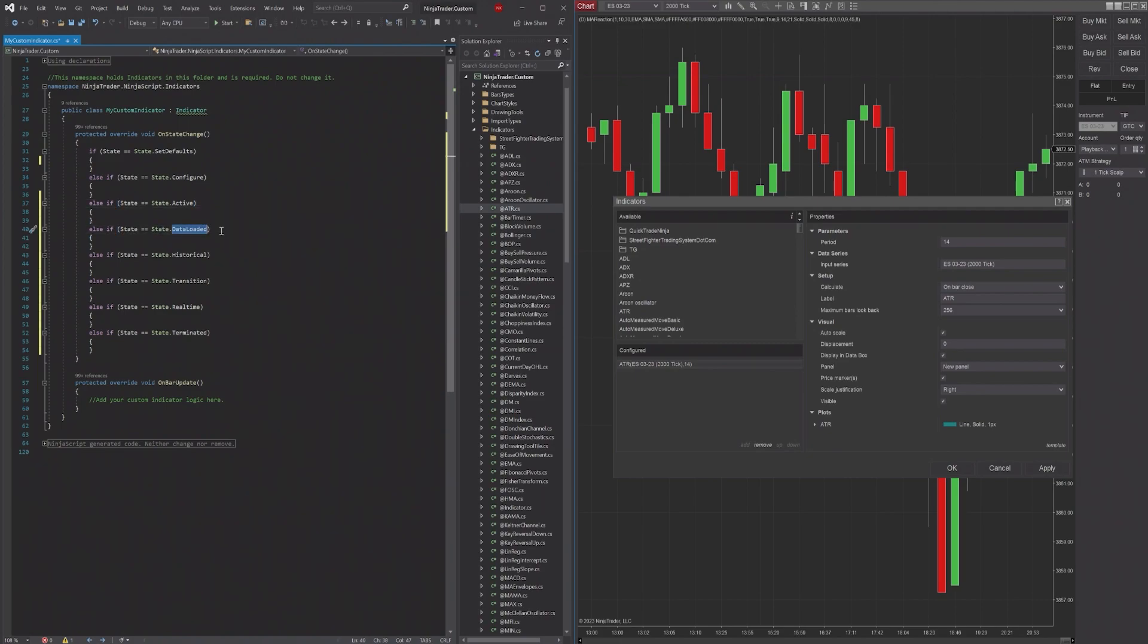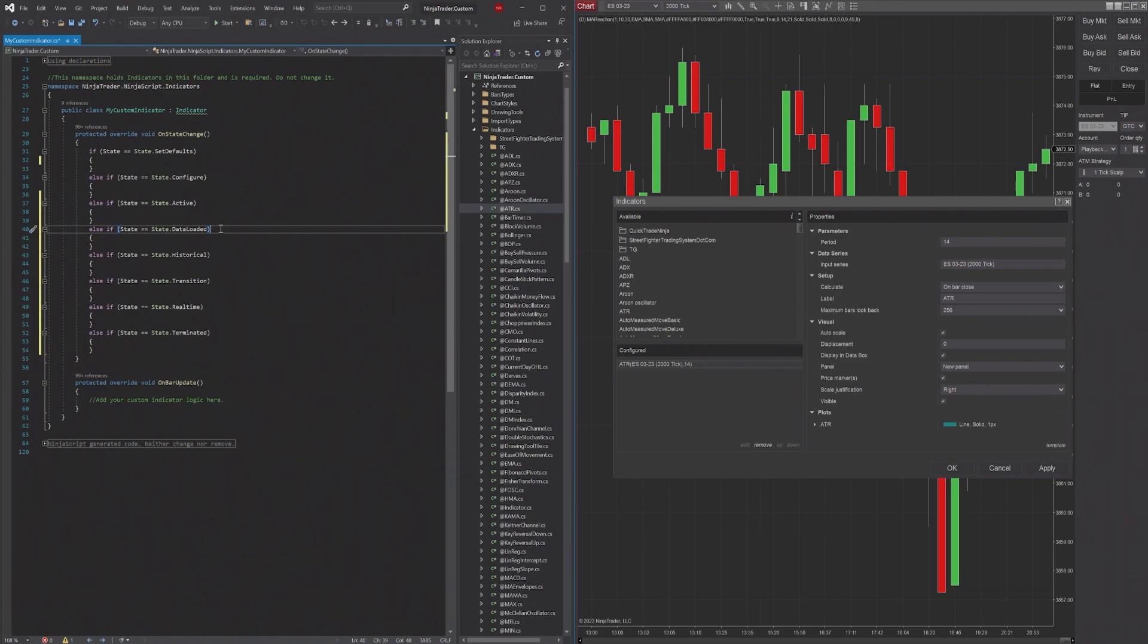State.DataLoaded is going to be when all of the series are loaded in. So this is going to include stuff like your chart data, and if you have any indicators that you're bringing in, it's going to include those as well. DataLoaded is the state that gets triggered once all of those series are done being loaded in.